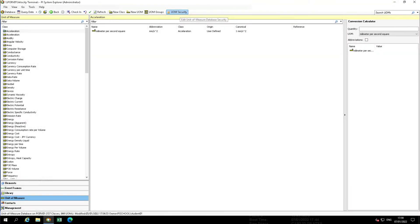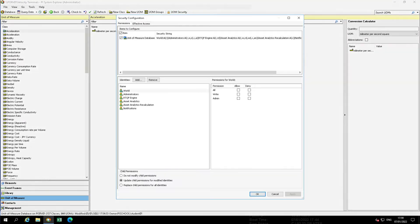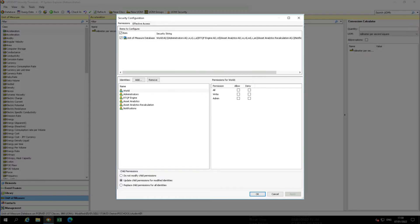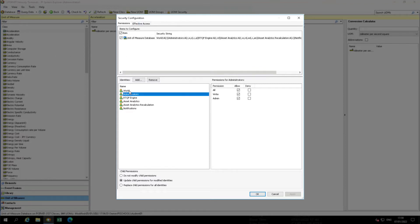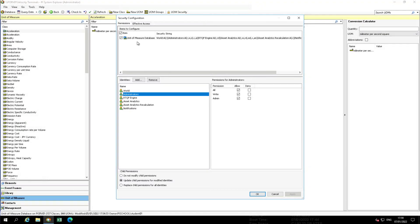Examine the difference between World and Administrator's identity permissions. World has no permissions to make changes within the UOM database. Administrators have access to make changes to the UOM database.